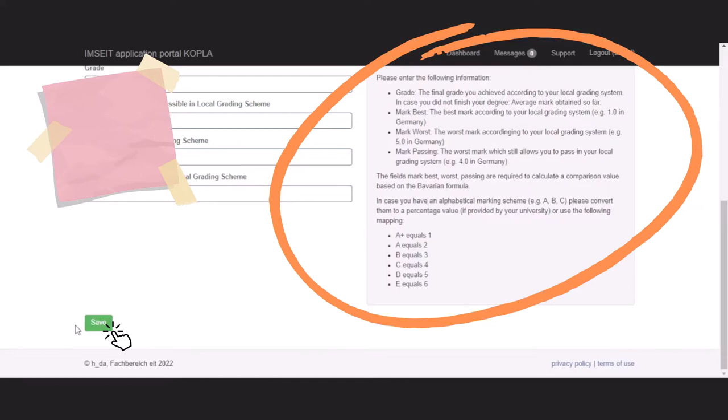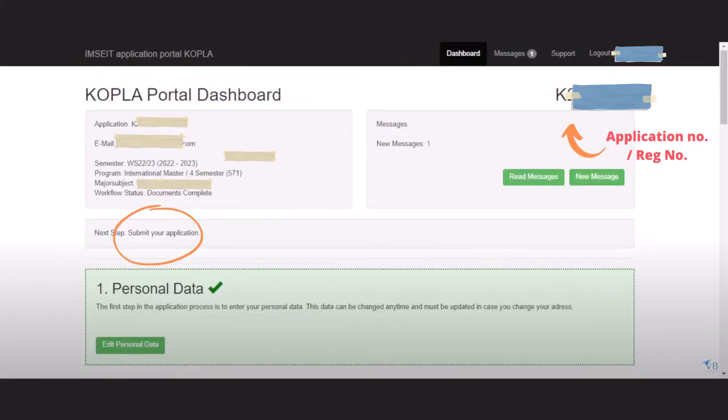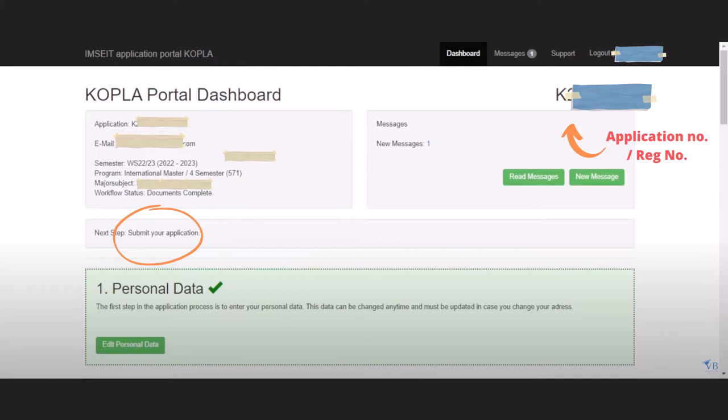If you have more doubt about this, then check out the box. They have explained in detail with all the information. After completing it, click on the save button. Before going to the document uploading section, let's see our dashboard again. We can see our application number, email ID, semester, program, major, subject, workflow status. Here you can also see the application number in the top right corner.